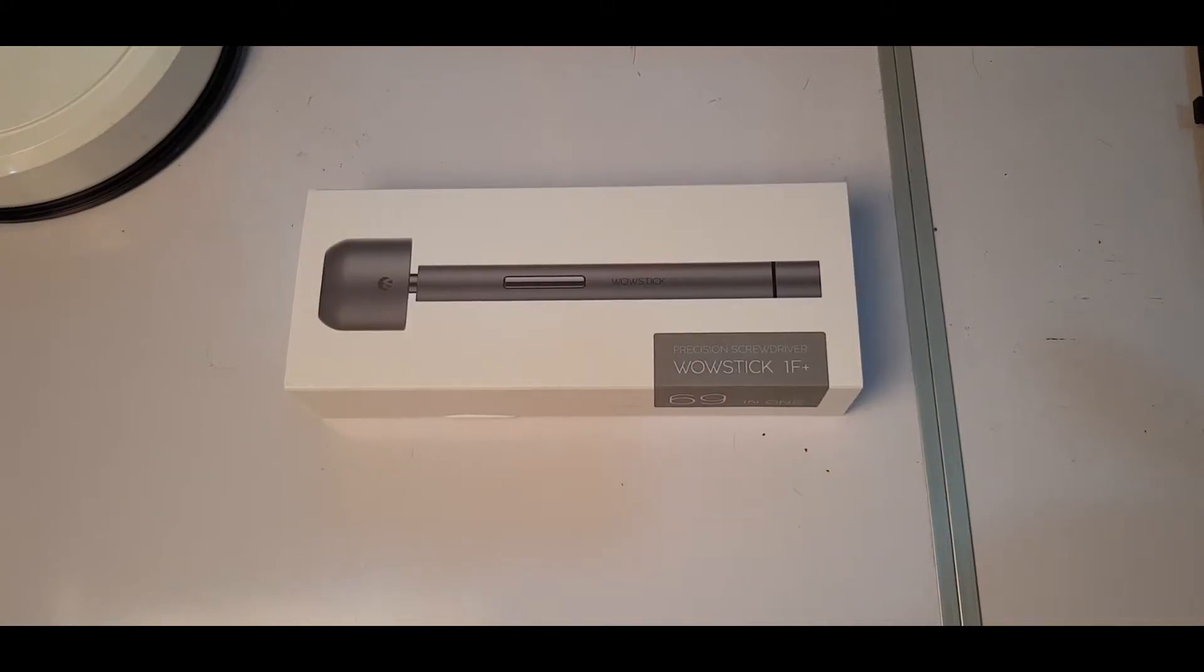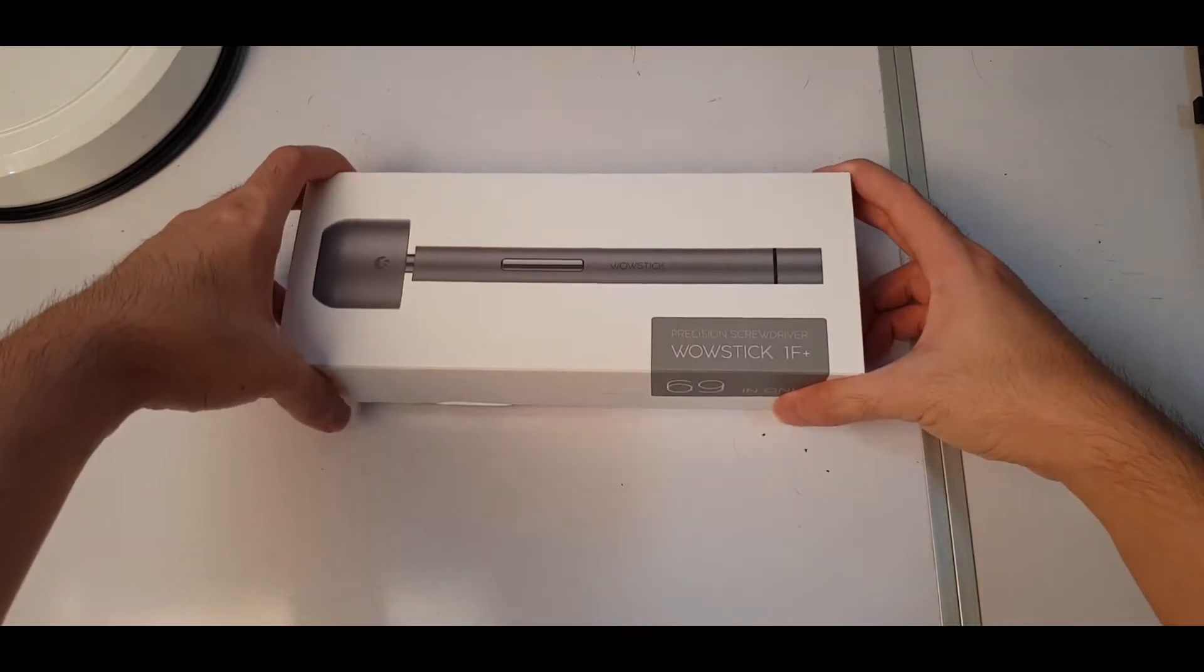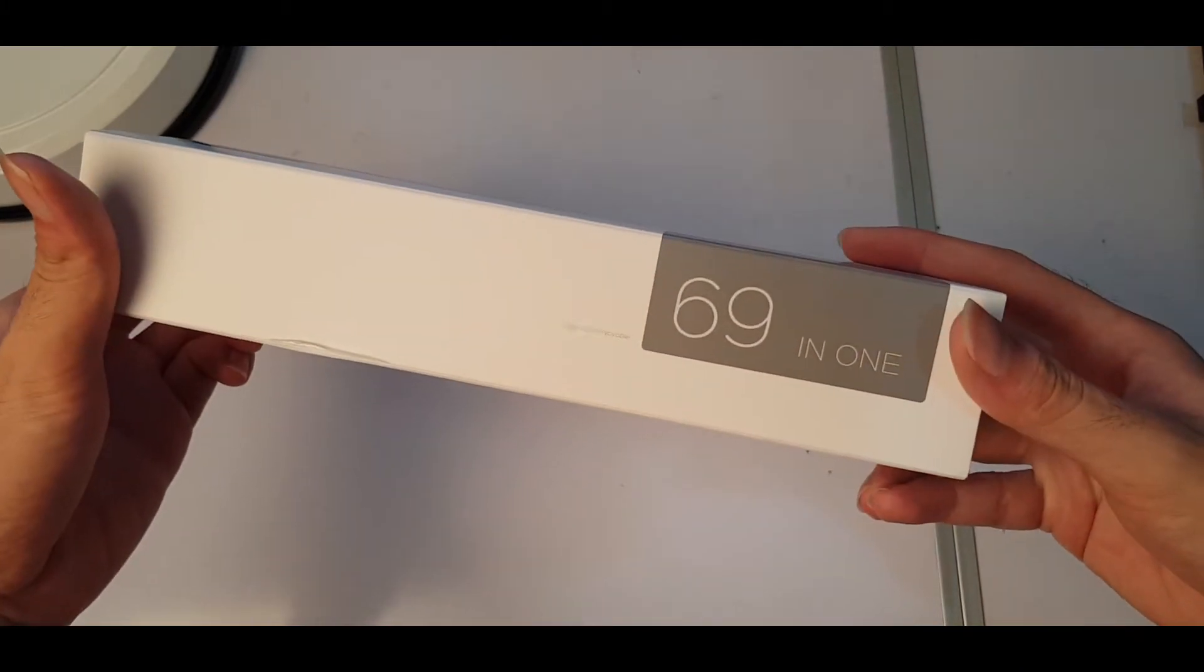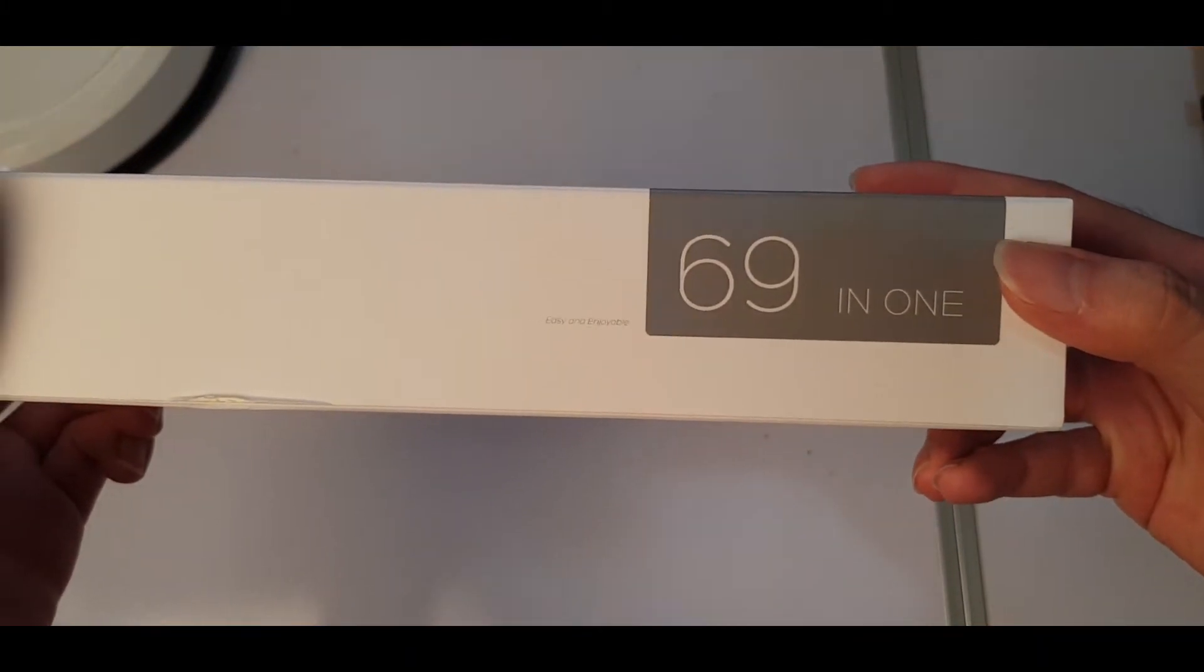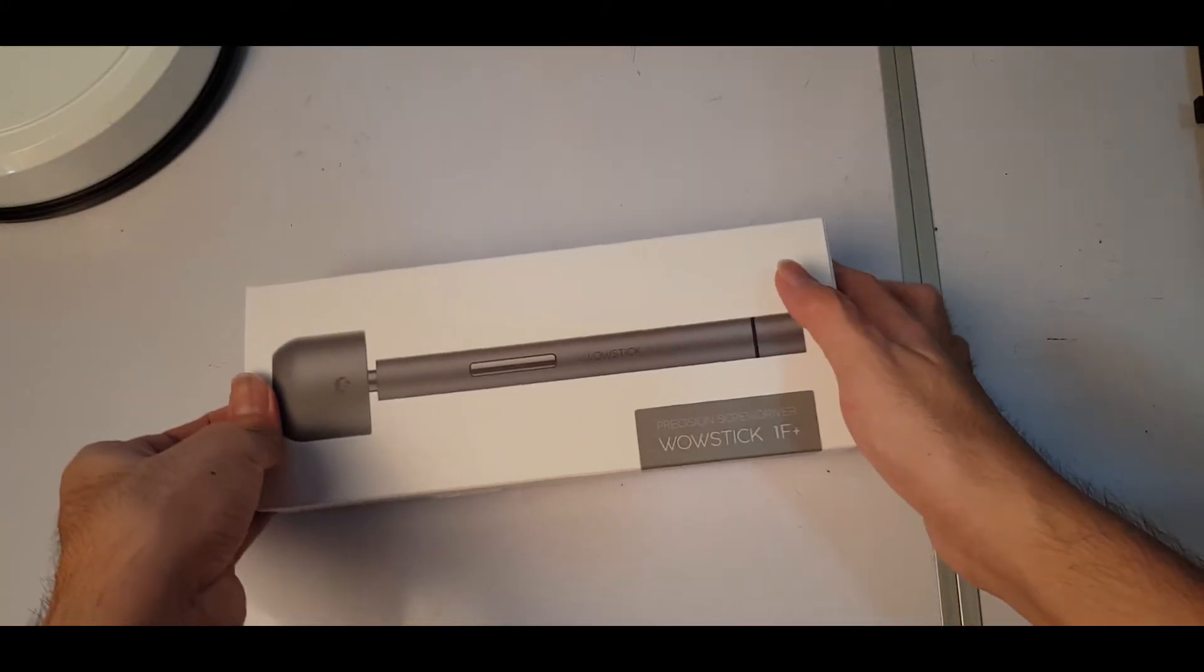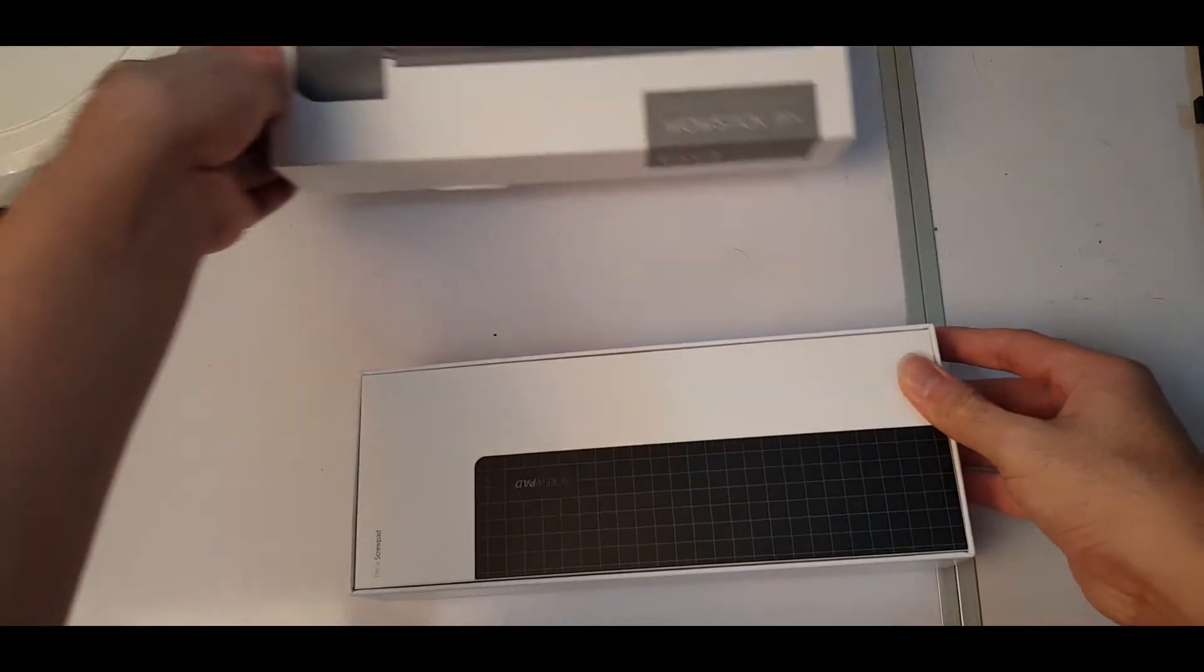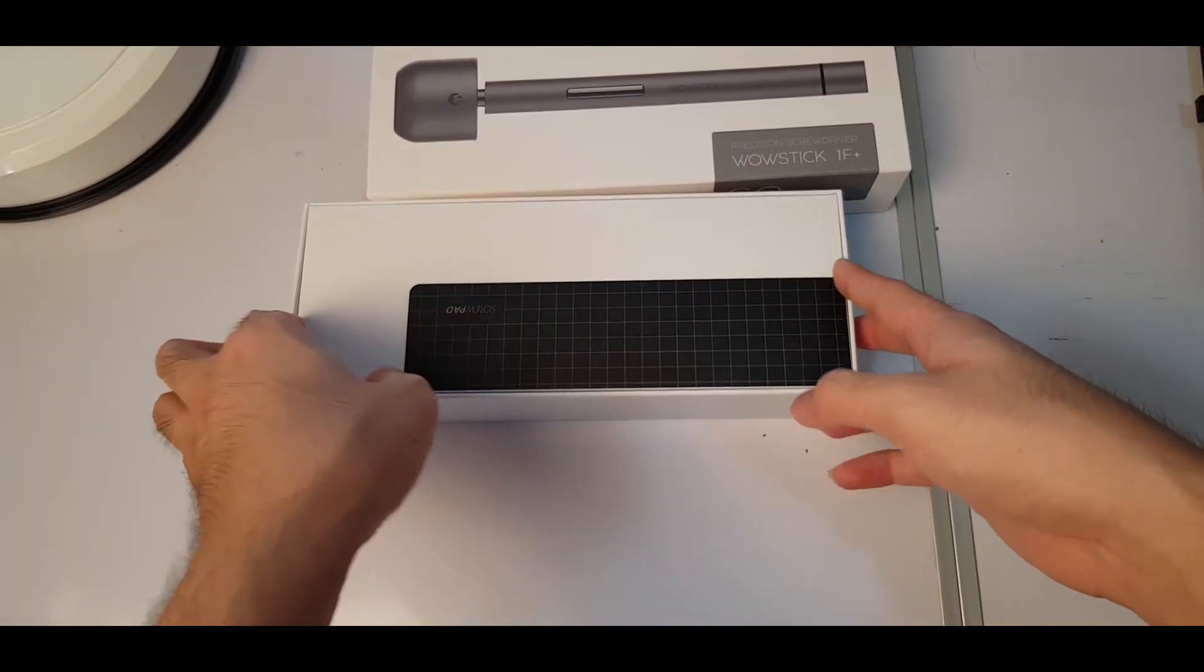So here it is, WowStick 1F Plus precision screwdriver. This is a Xiaomi screwdriver. Now let's see the packaging front here, the left side here, easy and enjoyable 69 in 1. Let's see the unboxing of this. I have not yet tried it out, so let's just hopefully hope that this video is successful.